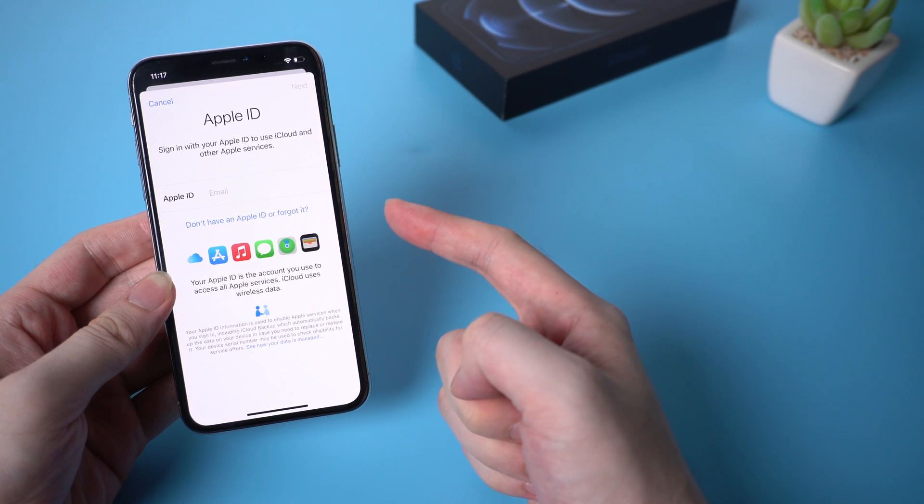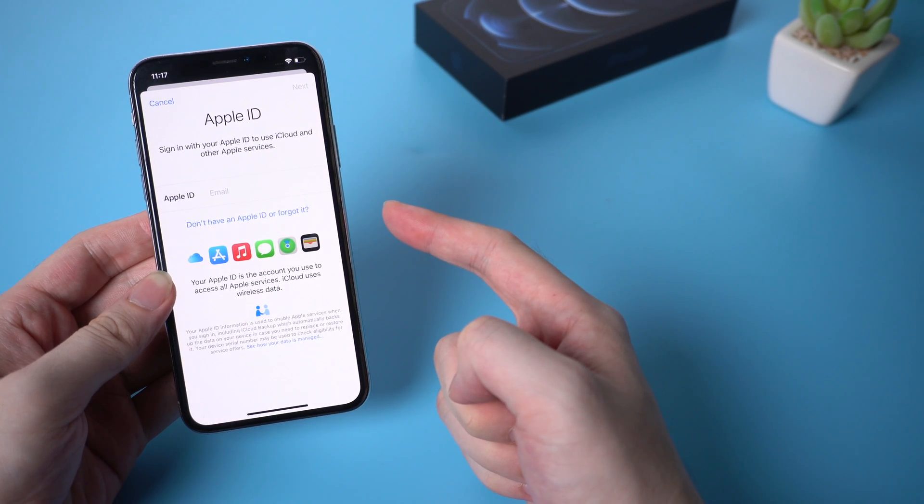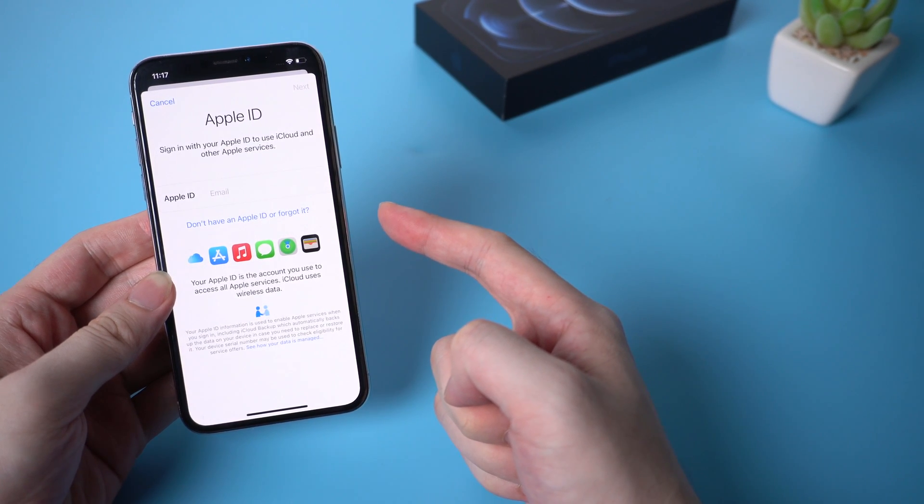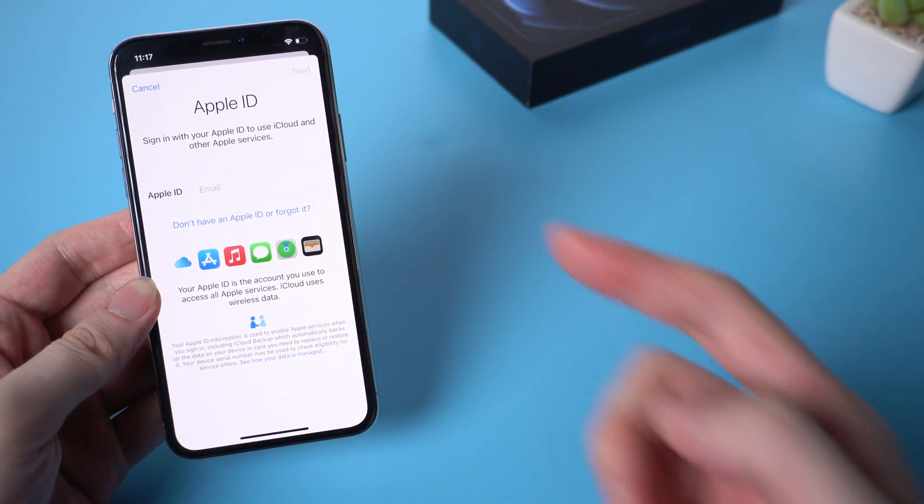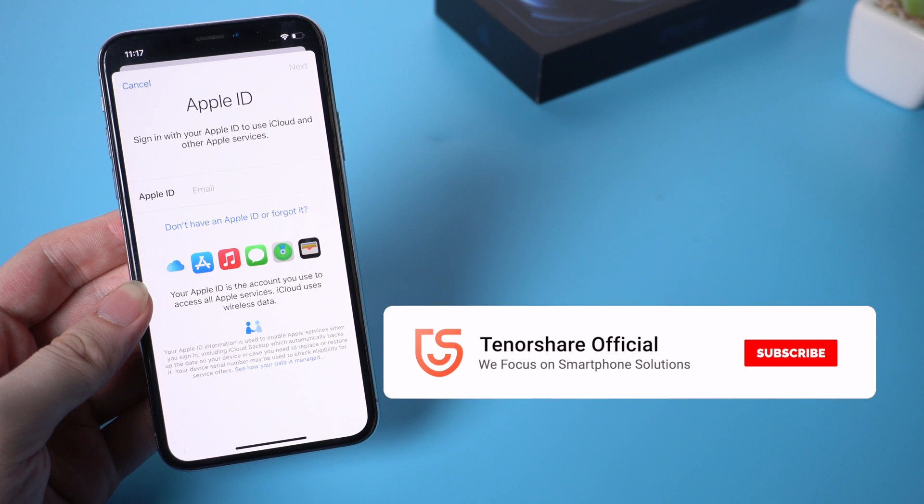Then in settings, we should notice the Apple account has been signed out. That's it.